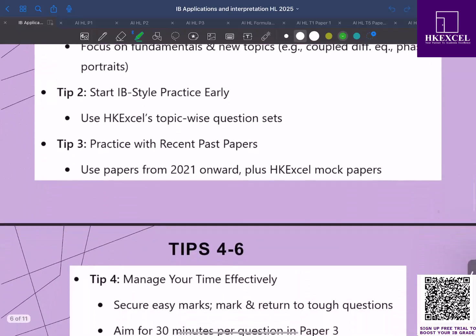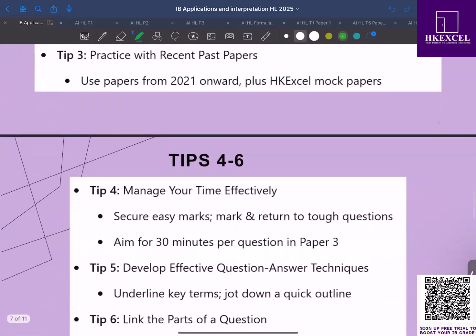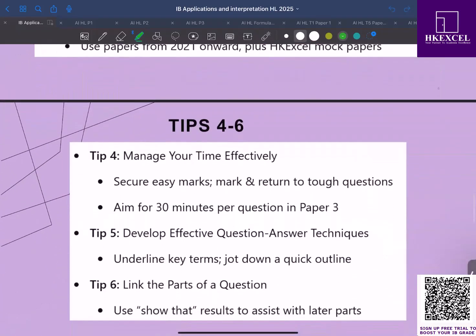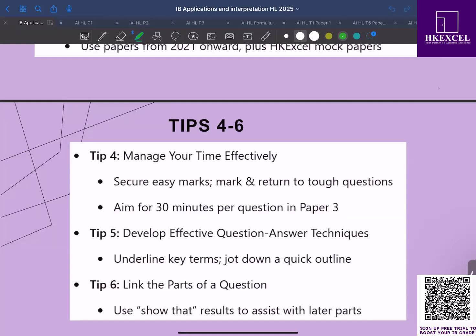Tip number four: manage your time effectively. Time management is crucial. For paper one and two, you should work through the easier short questions first as quickly as possible. Keep in mind, if you are stuck for more than five minutes, mark it and move on. For paper three, you must aim for roughly 30 minutes per question. Remember, securing the first 15 marks or 10 to 15 marks for each is vital.